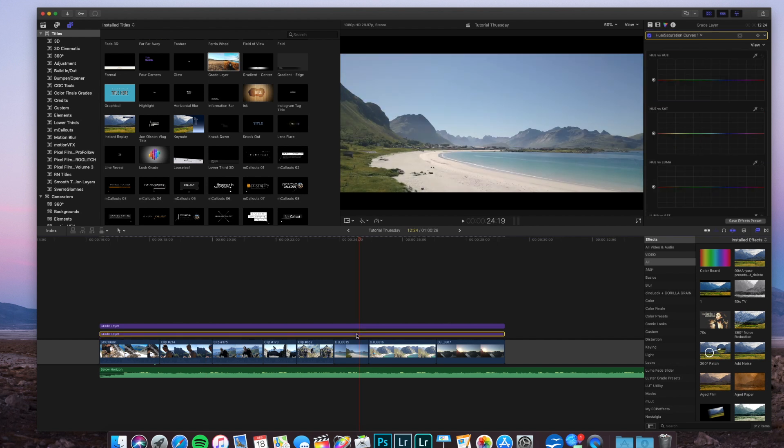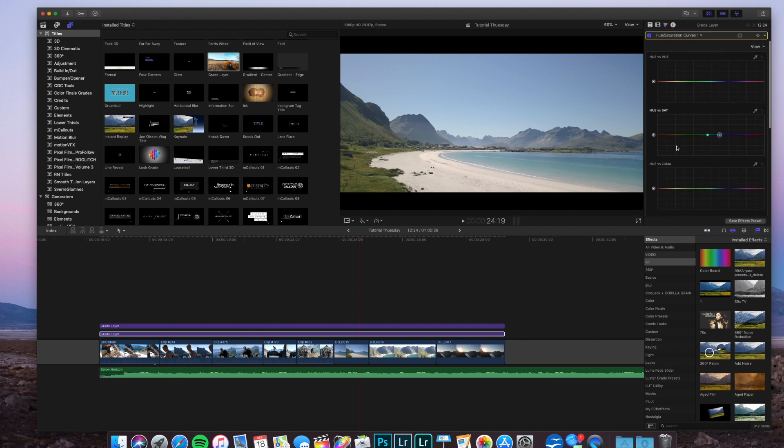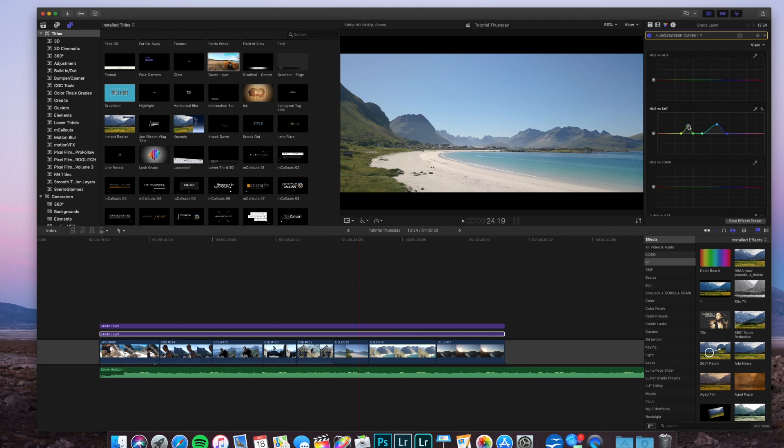We want to take the blues just a bit up. Choose the hue versus saturation. For the greens in this part of the clip, drag them just a little bit up.